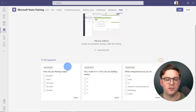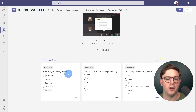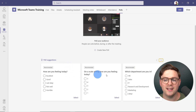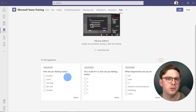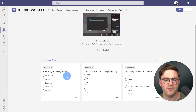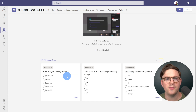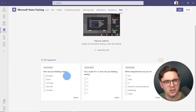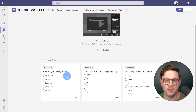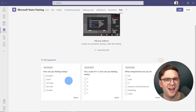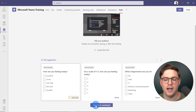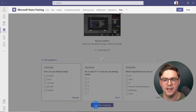We could go and create a new poll ourselves, but what's cool is at the bottom we're also getting poll suggestions. Microsoft is recommending options like 'How are you feeling today?' and 'Which department are you in?' You might think 'How are you feeling today?' is a pretty good poll for a training session — just to get a beat on how people are feeling. If you're happy with that, you can hit Select and then do Add poll to meeting.